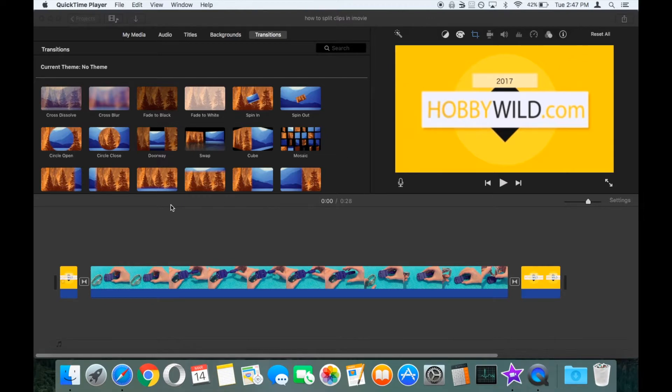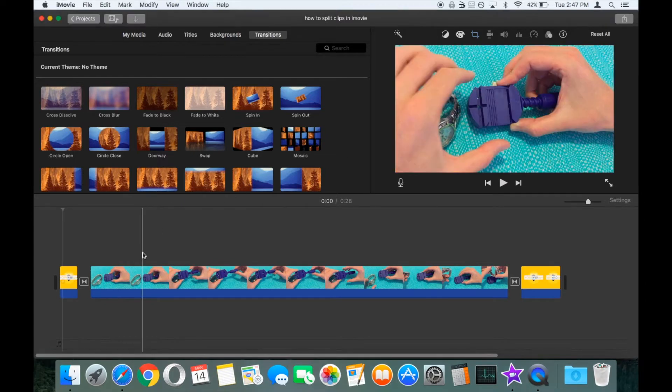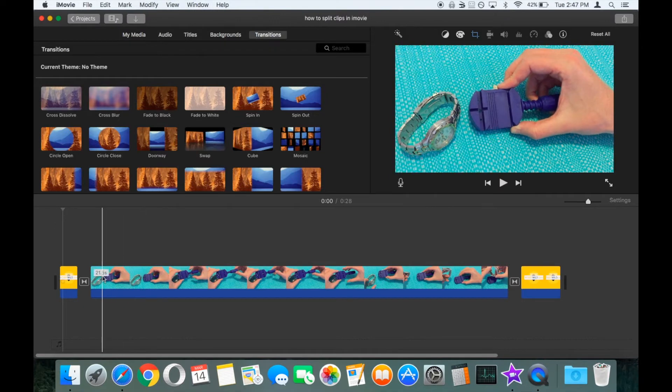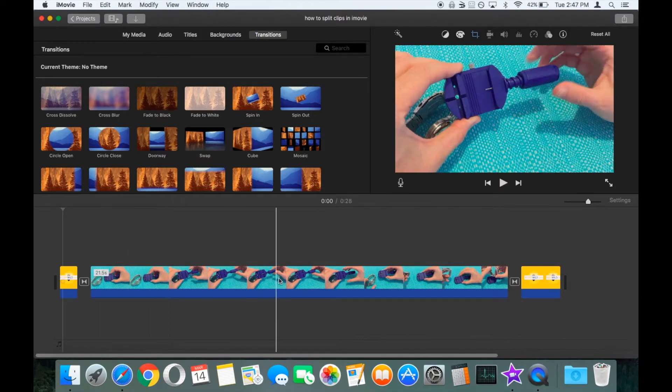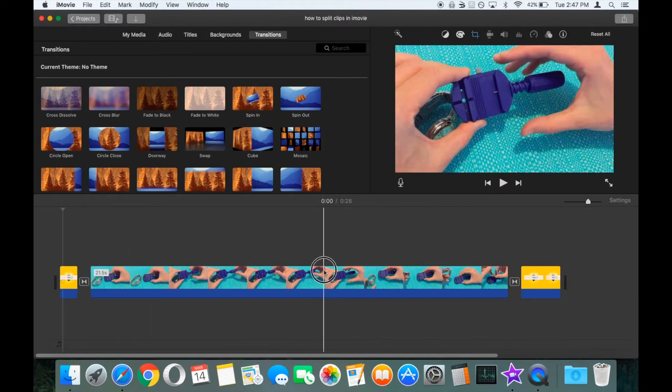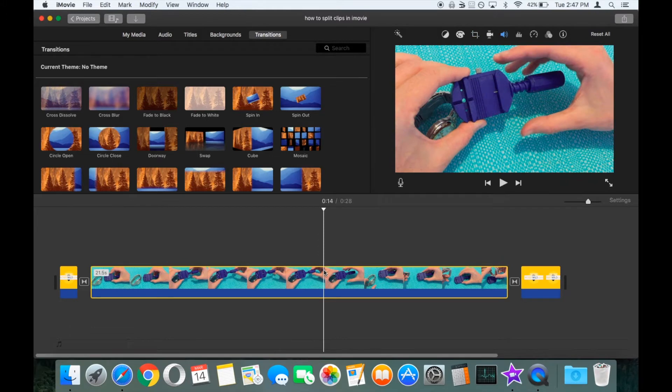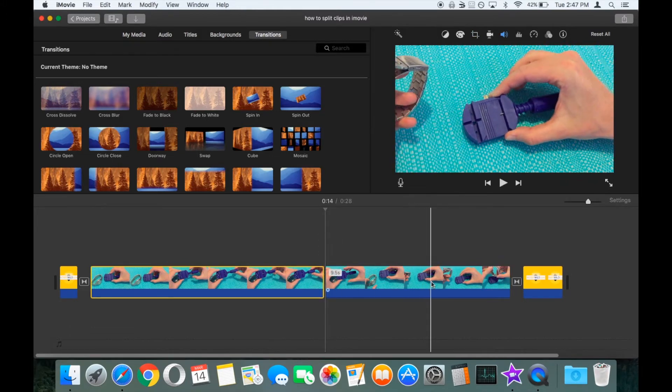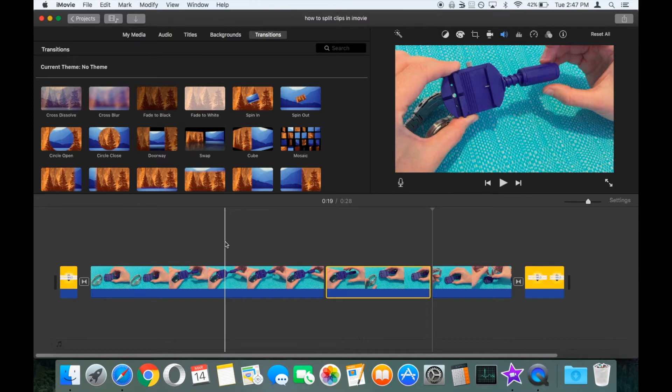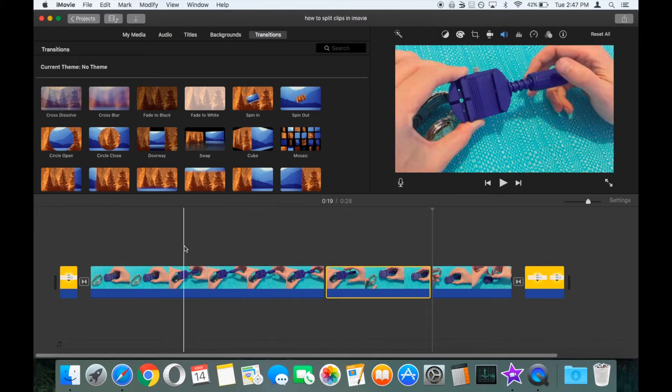So with iMovie opened up, we've just dragged a clip down into the timeline which currently runs for 21 and a half seconds. We're going to split this clip into three different parts. We've got a separate video on how to split your clips, so check that out if you don't know how.